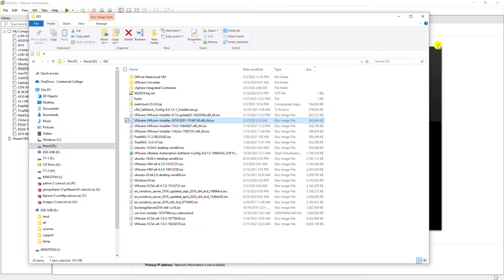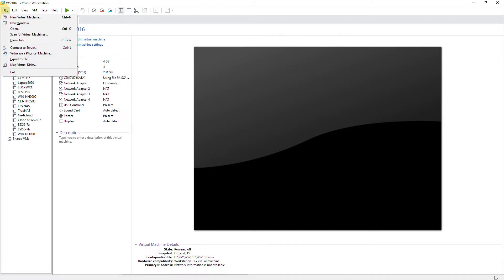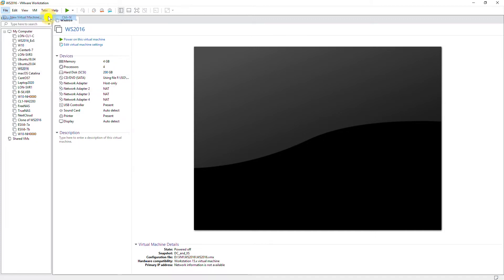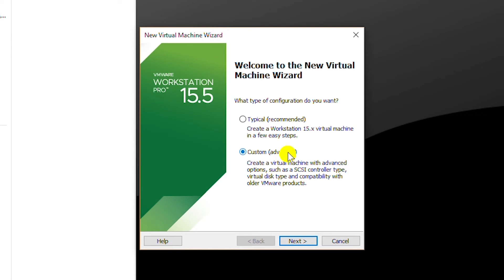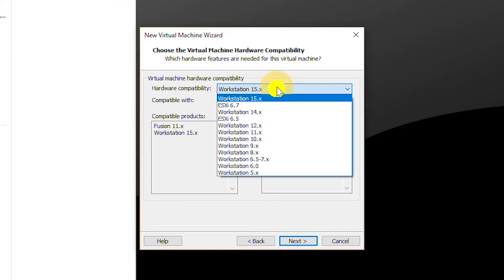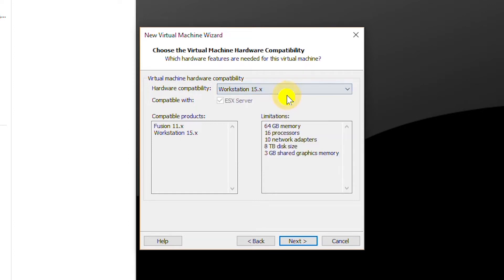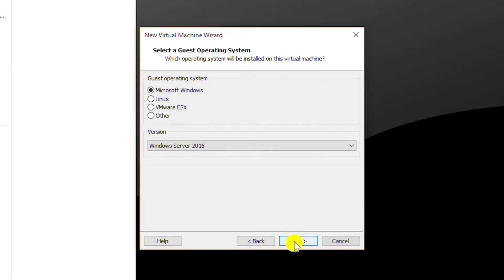I'm using VMware Workstation 15.x to create the virtual machine. I will go to the file menu and then new virtual machine. Now select custom and then go next. The hardware compatibility is 15.x and I will go next. I will choose I will install the operating system later and go next.